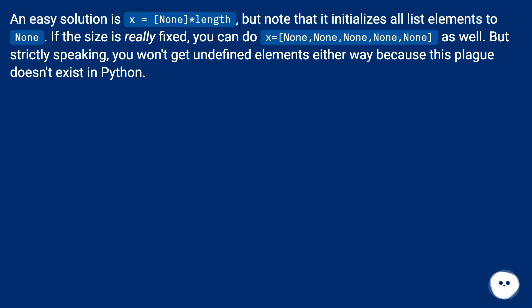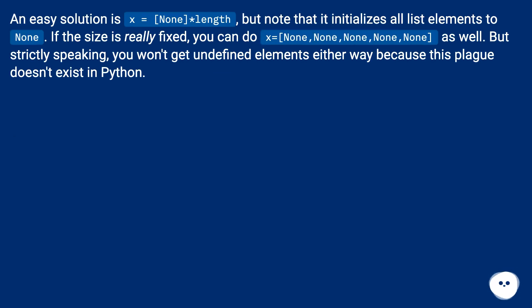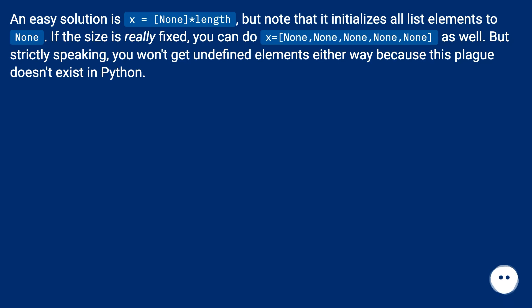An easy solution is x equals [None]*length, but note that it initializes all list elements to None. If the size is really fixed, you can do x = [None, None, None, None, None] as well. But strictly speaking, you won't get undefined elements either way because this concept doesn't exist in Python.